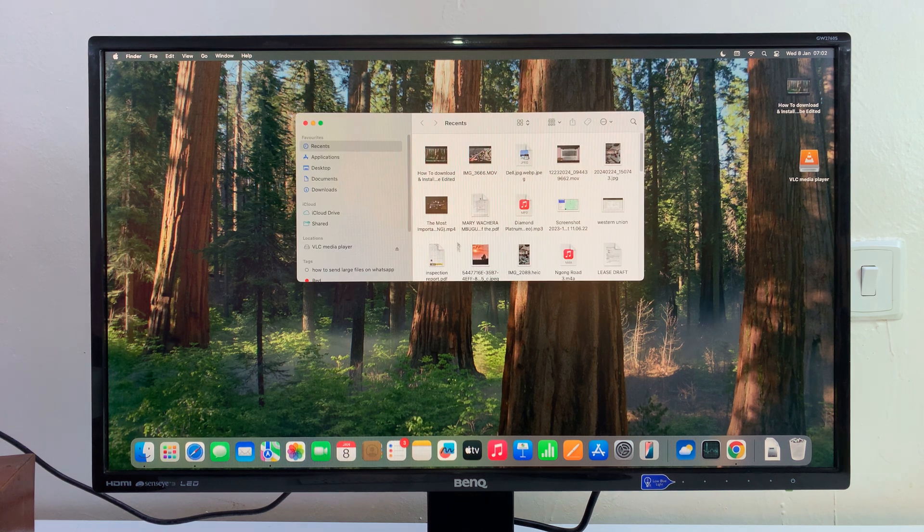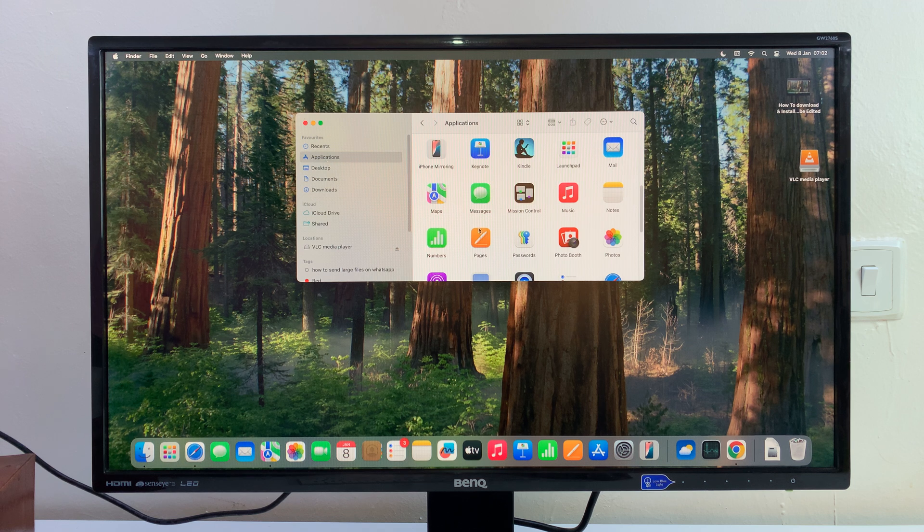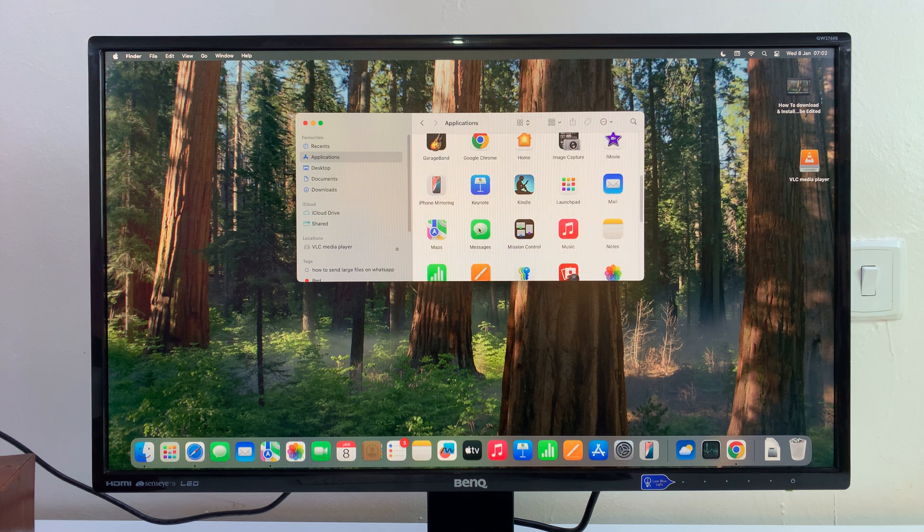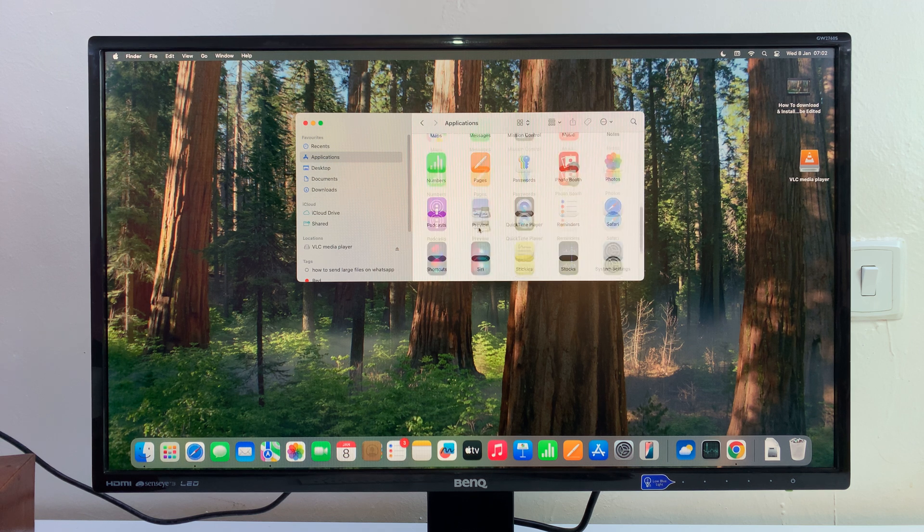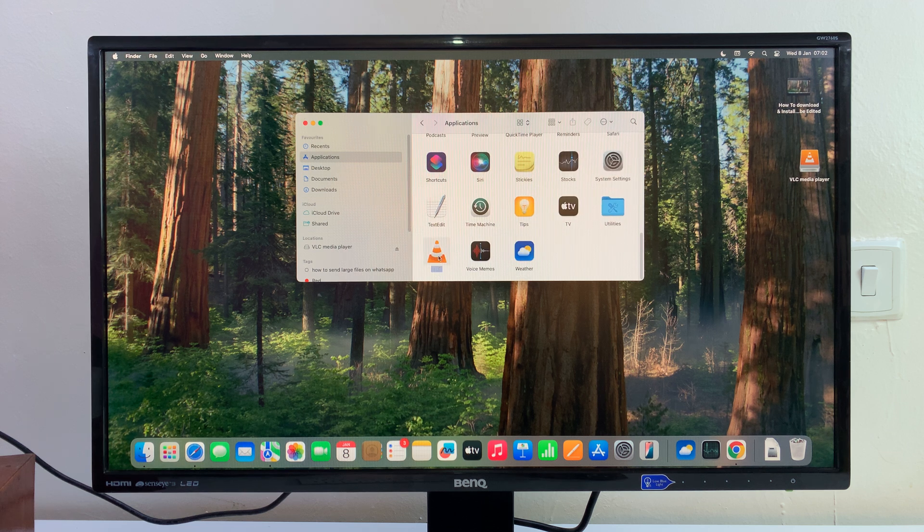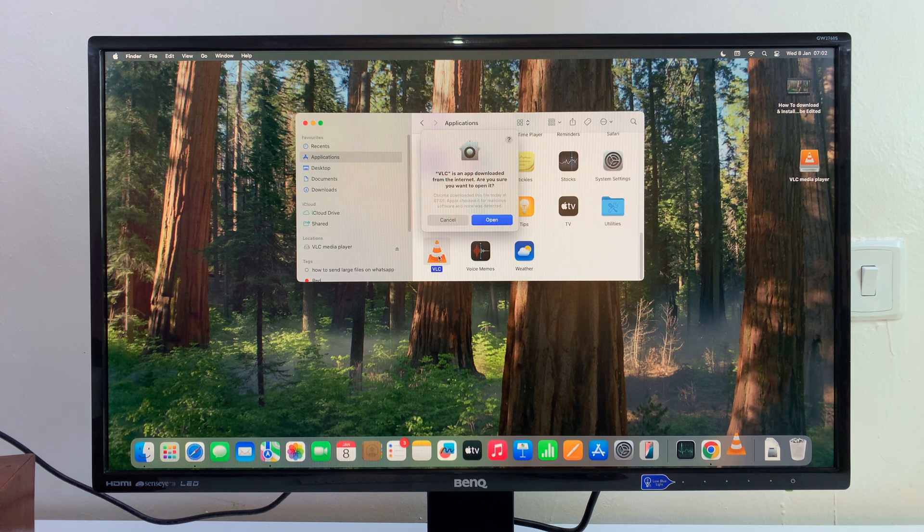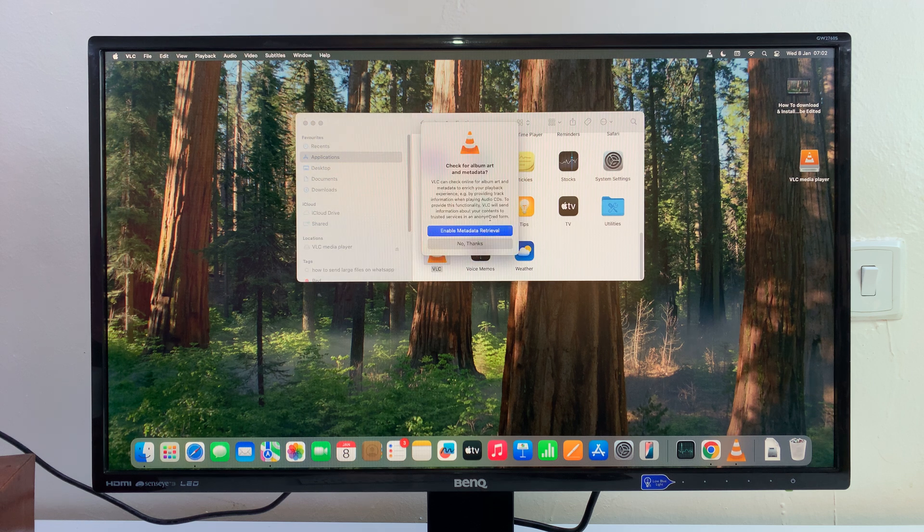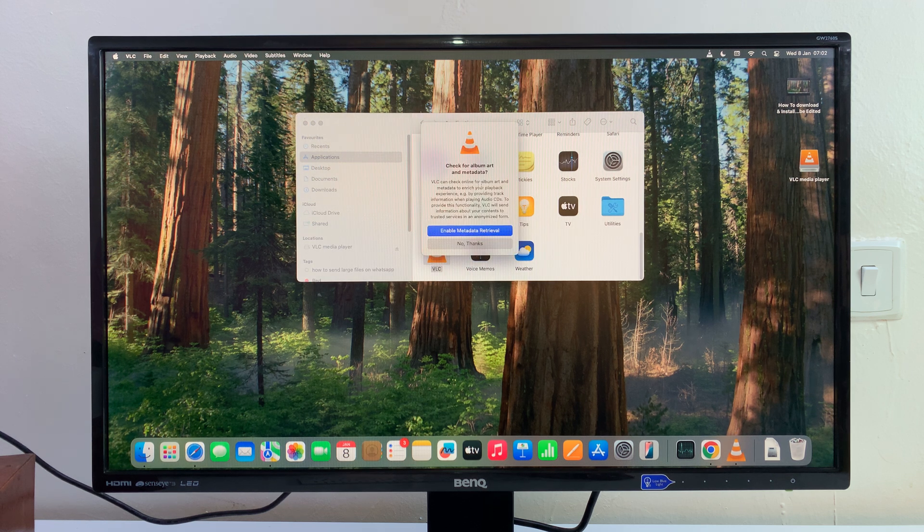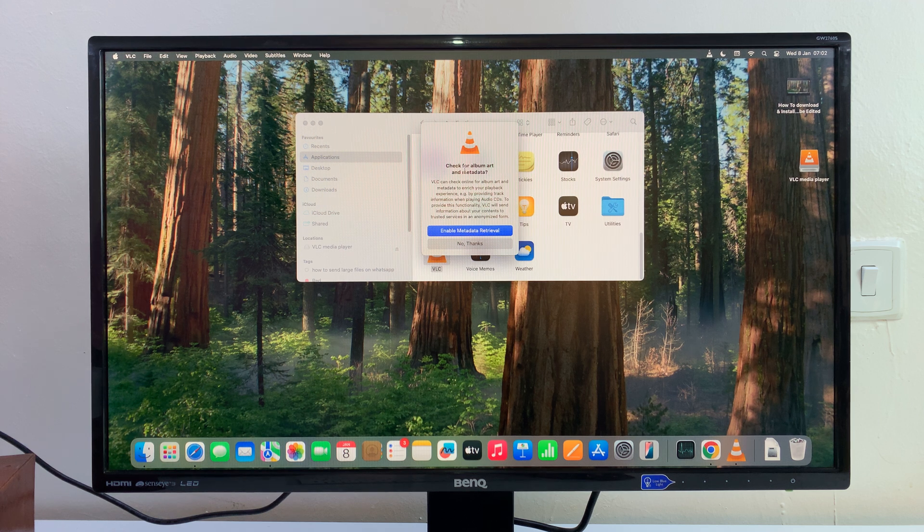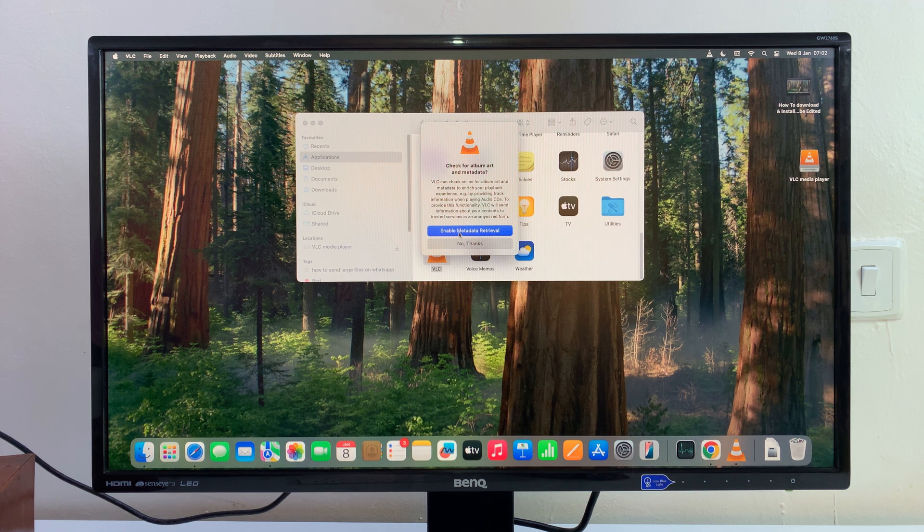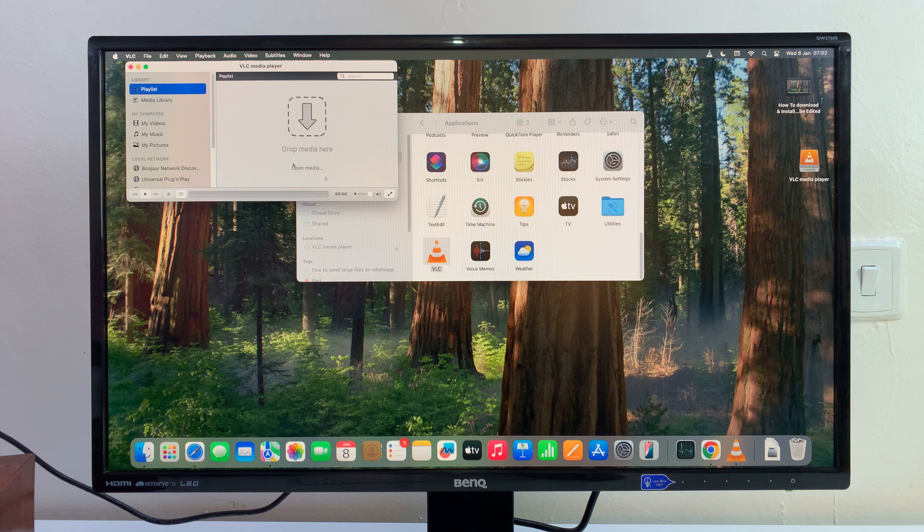You can come here to Finder, go to Applications, and look for VLC. It should be somewhere near the bottom. There you go. You can double-click on it now and launch VLC media player. Of course, if it's the first time, you're going to have to give some permissions. For instance, it says check for album art and metadata, so just enable that.